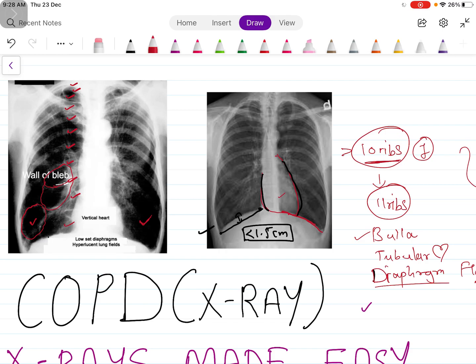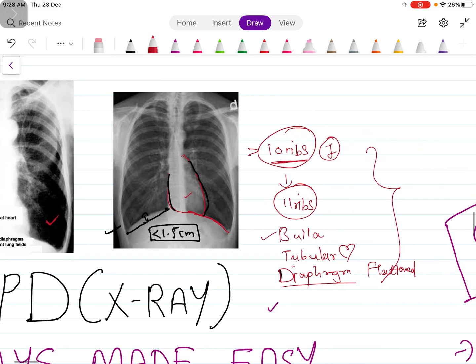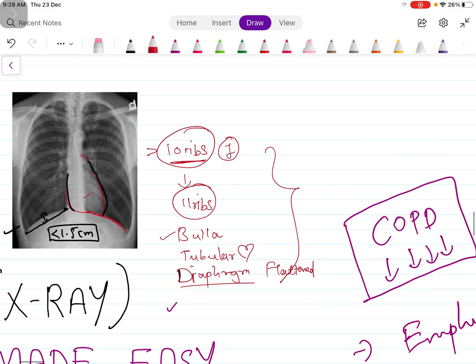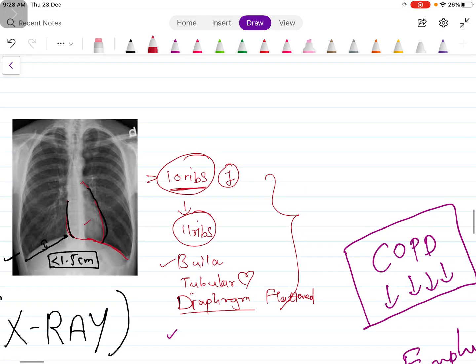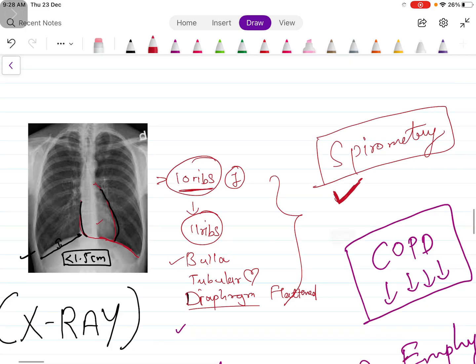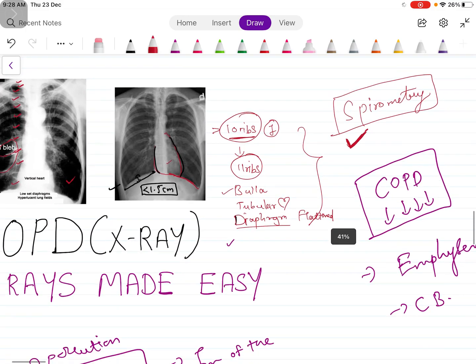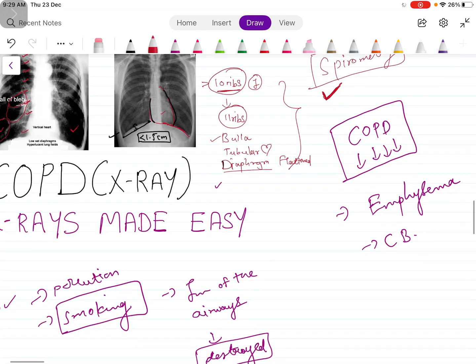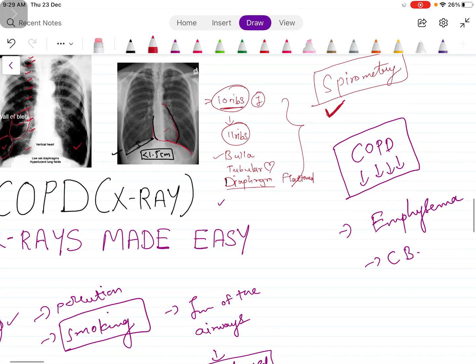And many times what happens is in initial stages of COPD the chest x-ray will be absolutely normal. And you cannot every time diagnose COPD with x-rays. So the gold standard is spirometry. Keep this in mind: only chest x-ray cannot say that this patient has COPD or not. Gold standard is spirometry. Every patient has to undergo this test to be diagnosed whether he is having COPD or not.